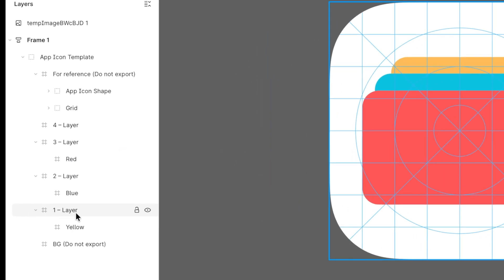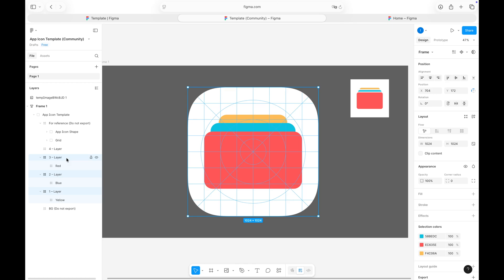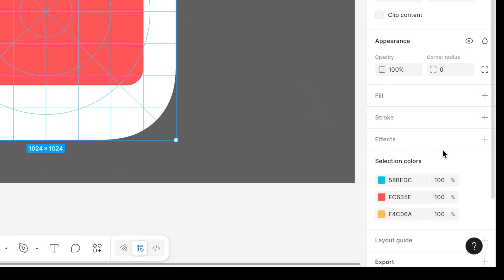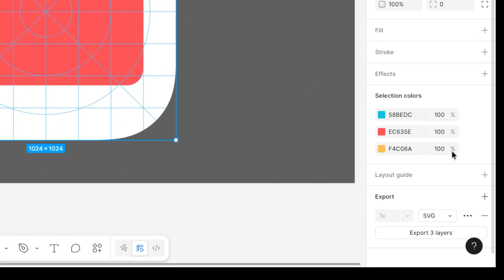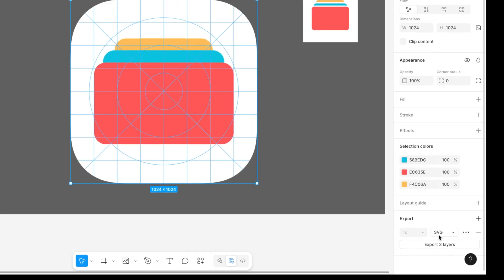Let's export the layers we need. Select only the layers you've been working on, and make sure to exclude the reference and background layers. Then, scroll all the way down in the right-hand panel, you'll find the export section there. Go ahead and export your selection.